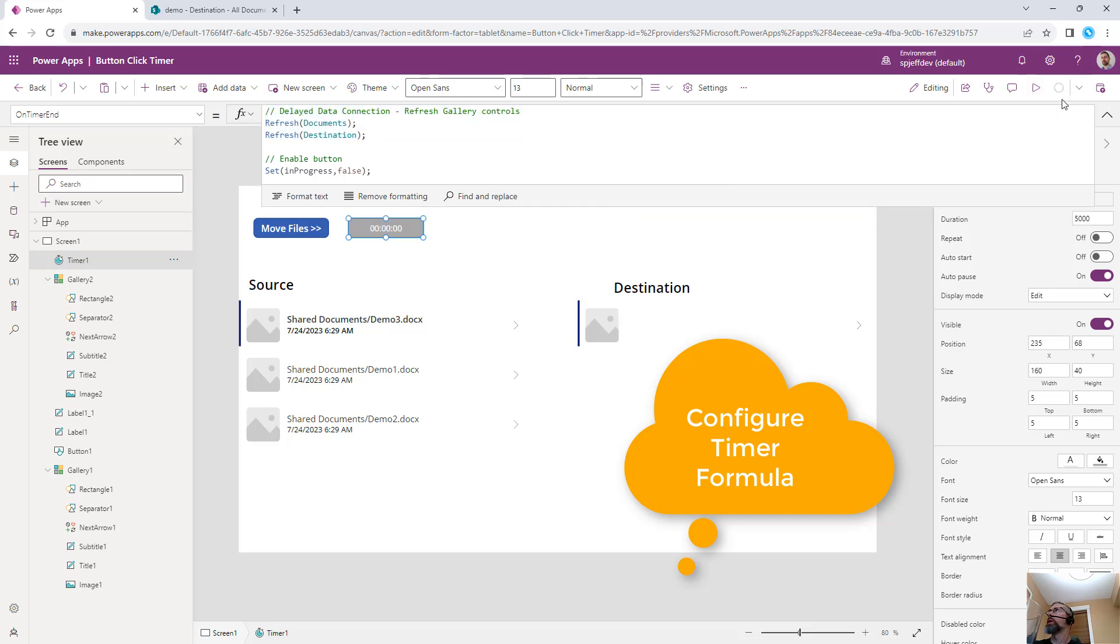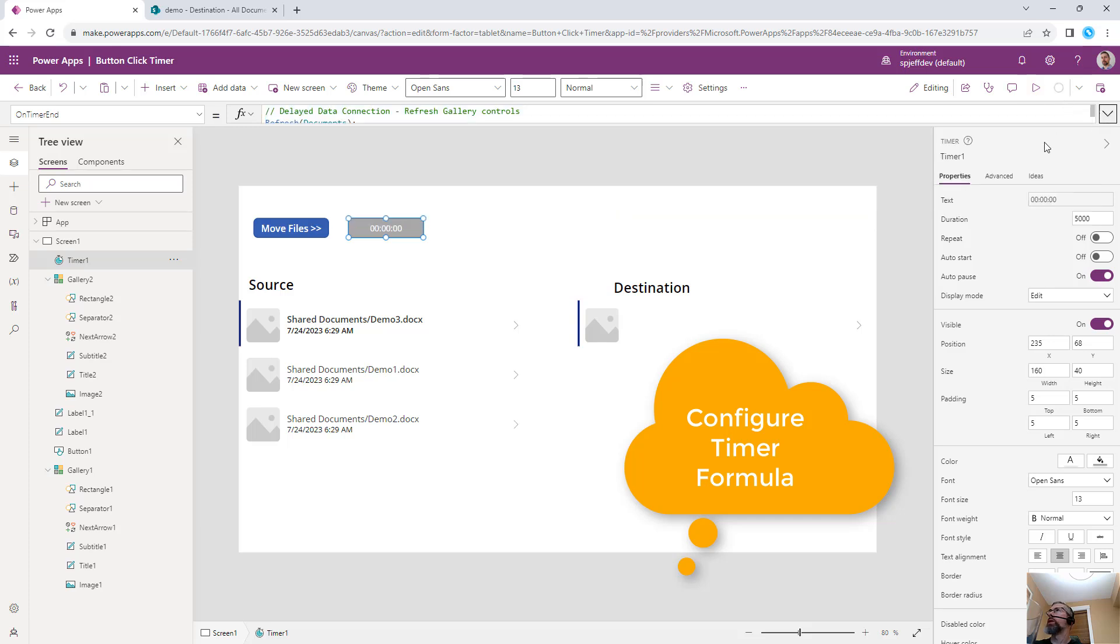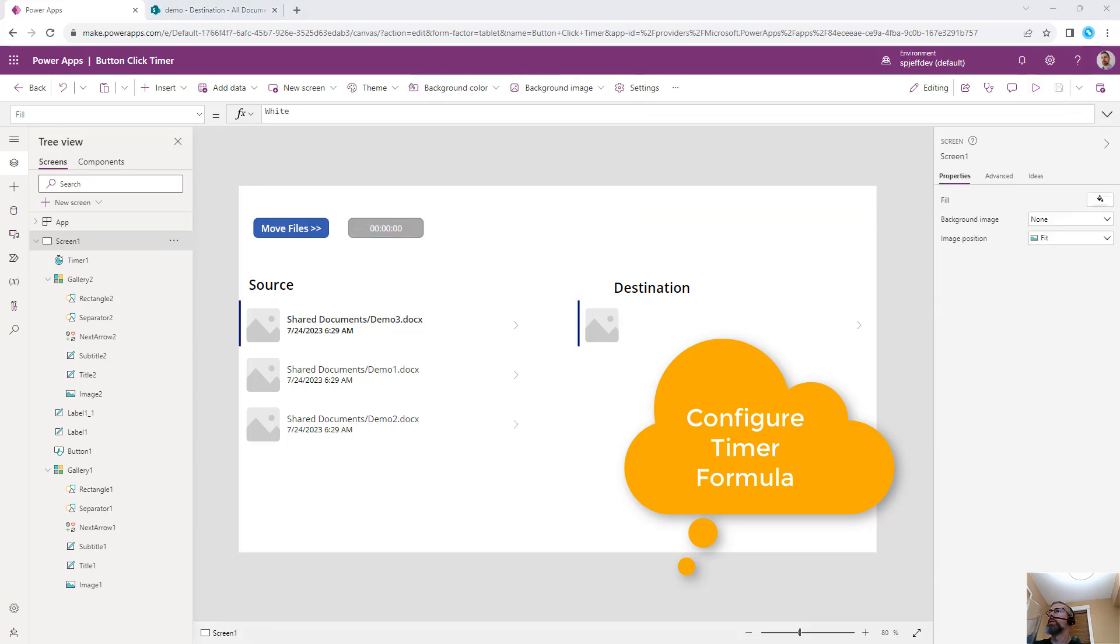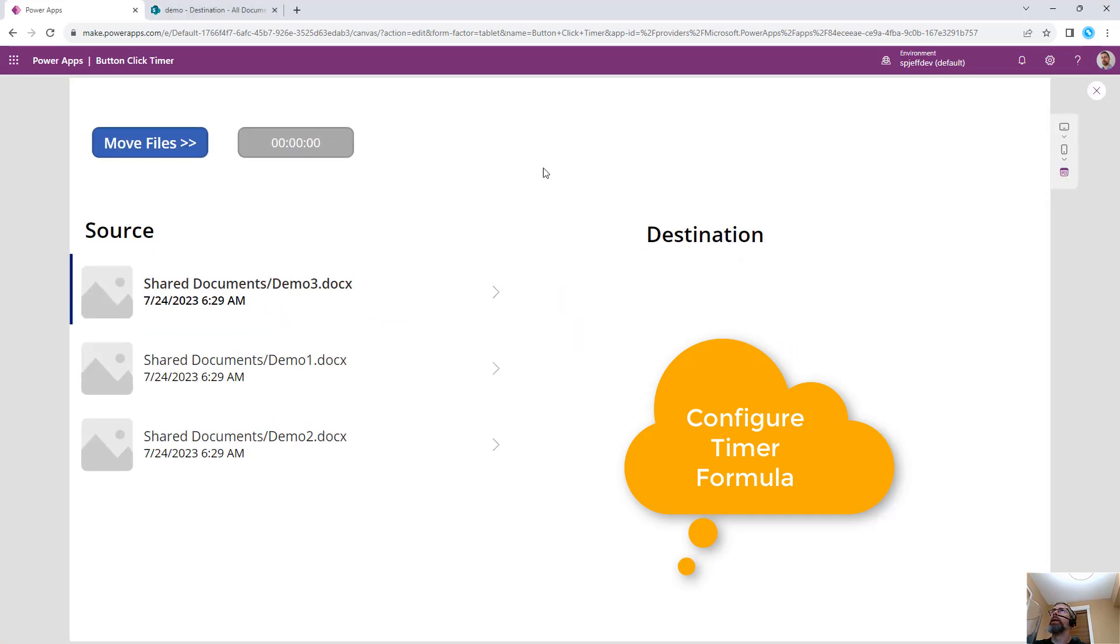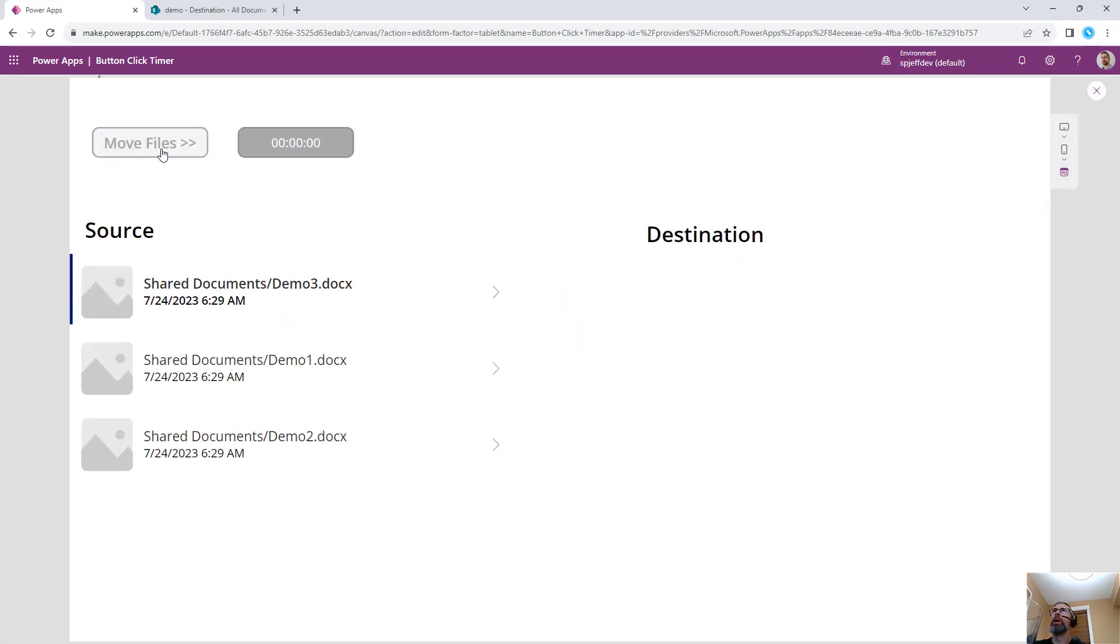With all of those things in place, we can go ahead and give it a test. We'll play the app. We'll click our move files button. It disables while processing.